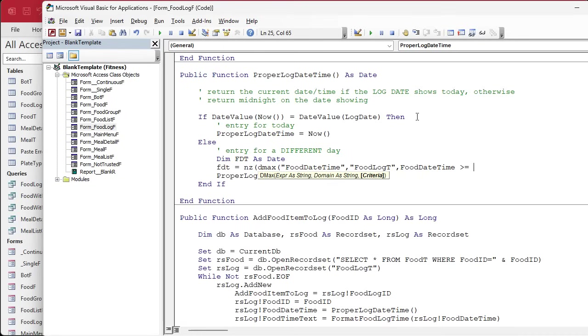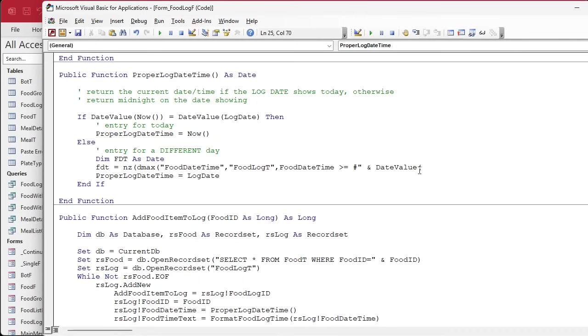Now the log date could have a time in it, so we're going to take the date value of it. So inside of pound signs, it's going to be the date value of, let's make this another line. The date value of the log date and close the pound.